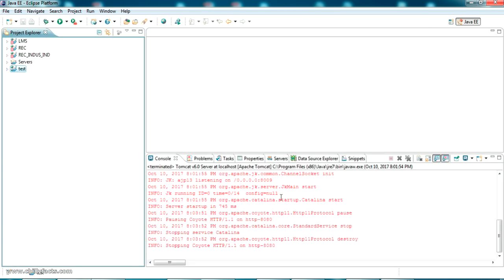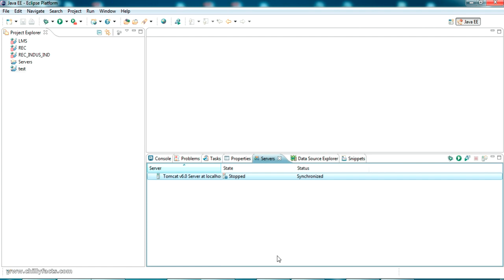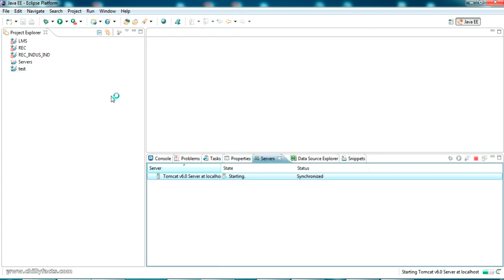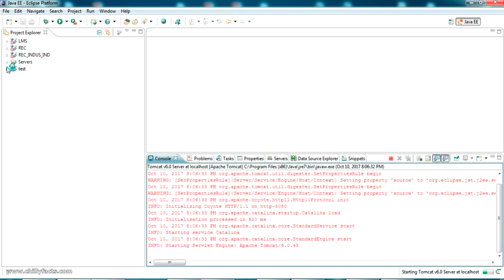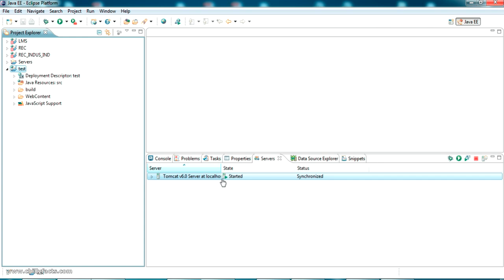Now let me start the server in this Eclipse workspace. To start the server, just right-click on there and click start, or you can go directly to any index page or JSP page, right-click on there and click run on server.